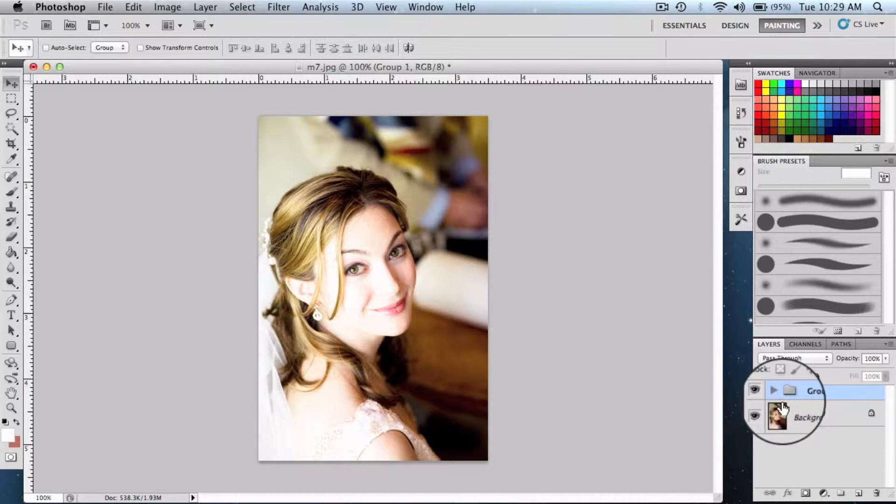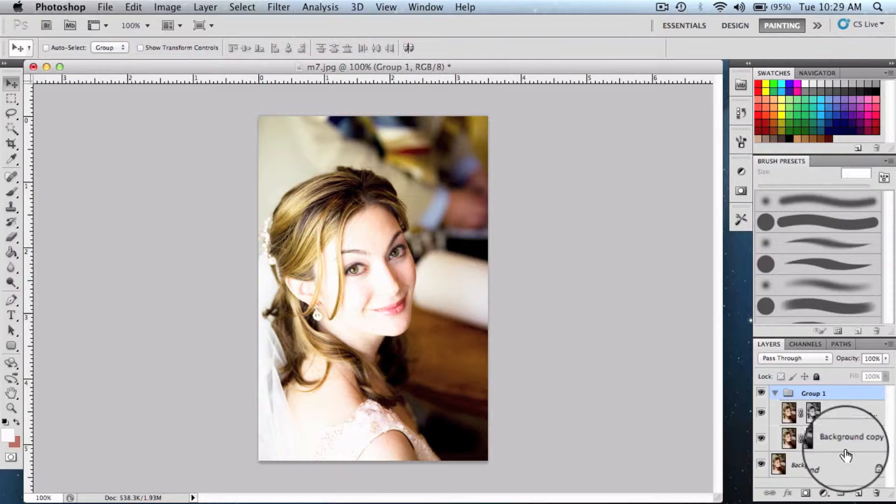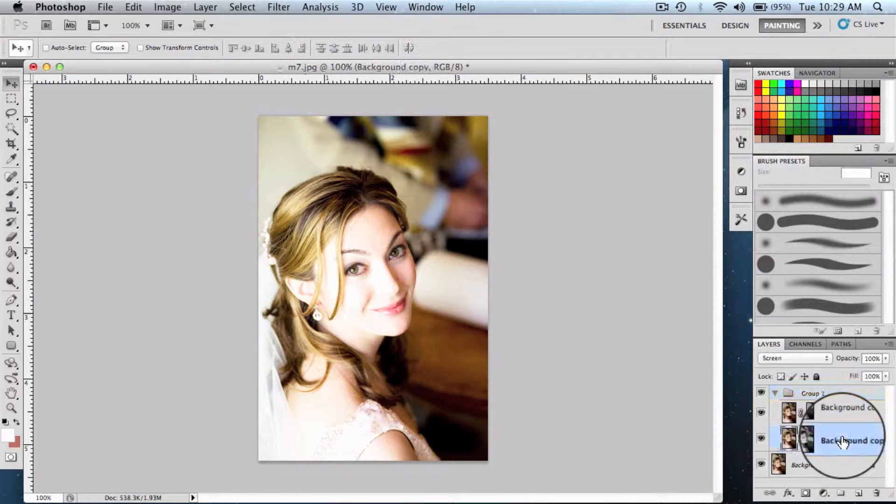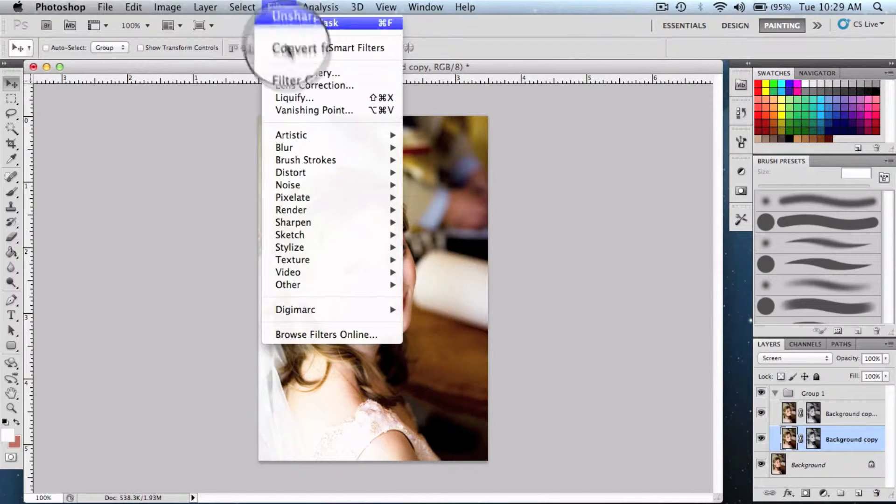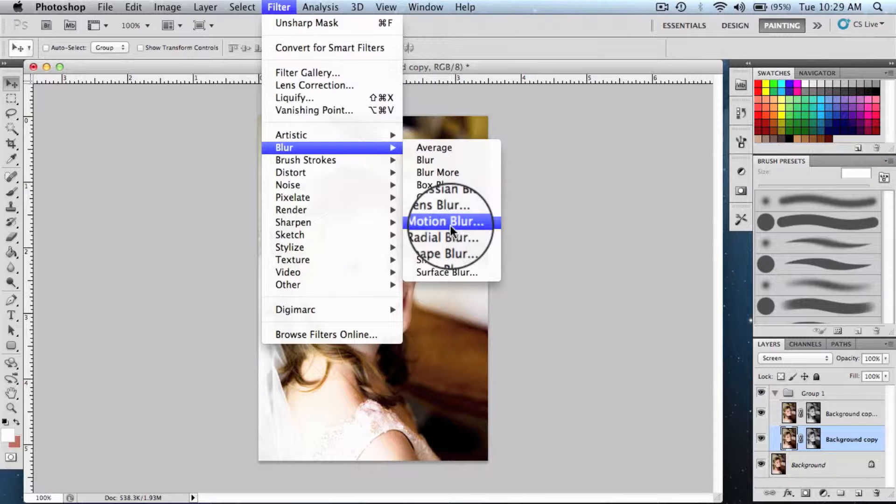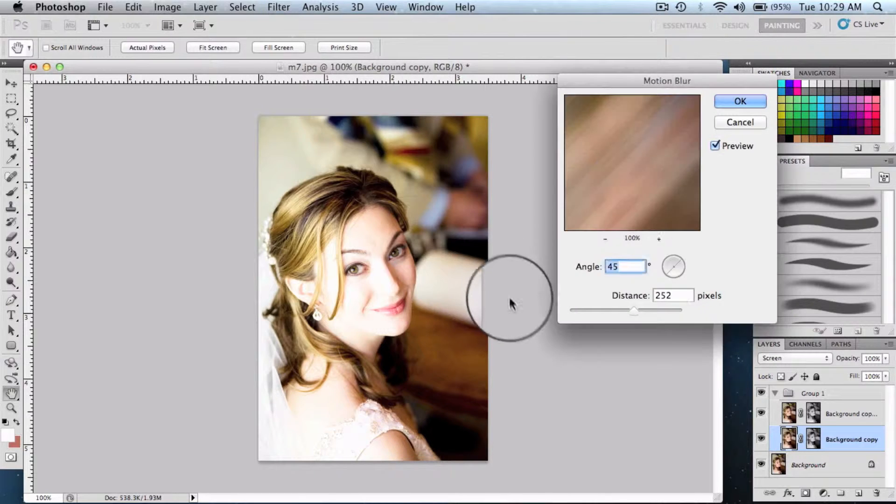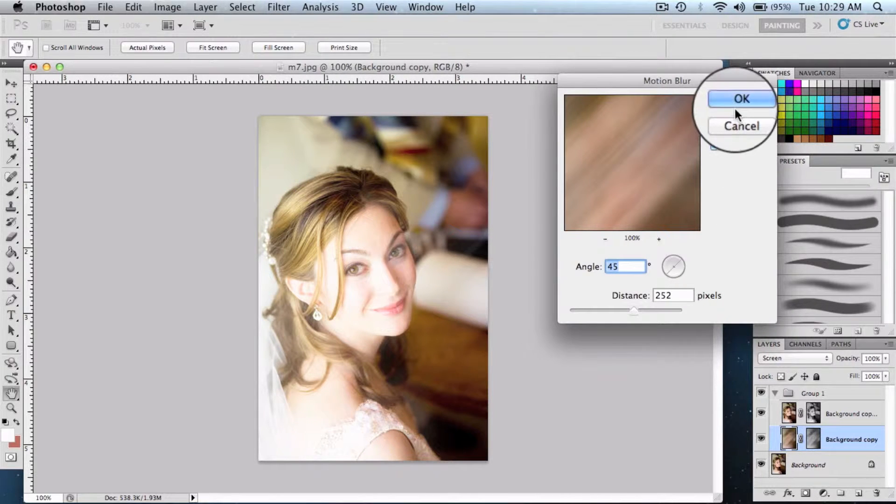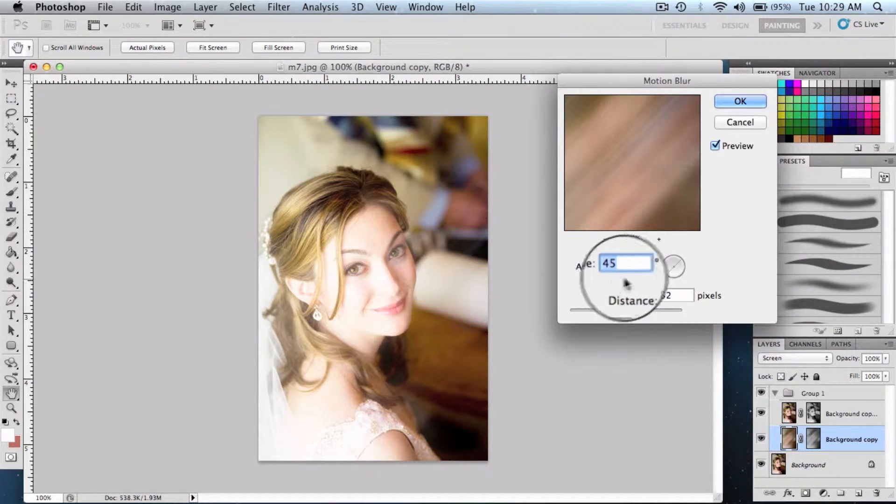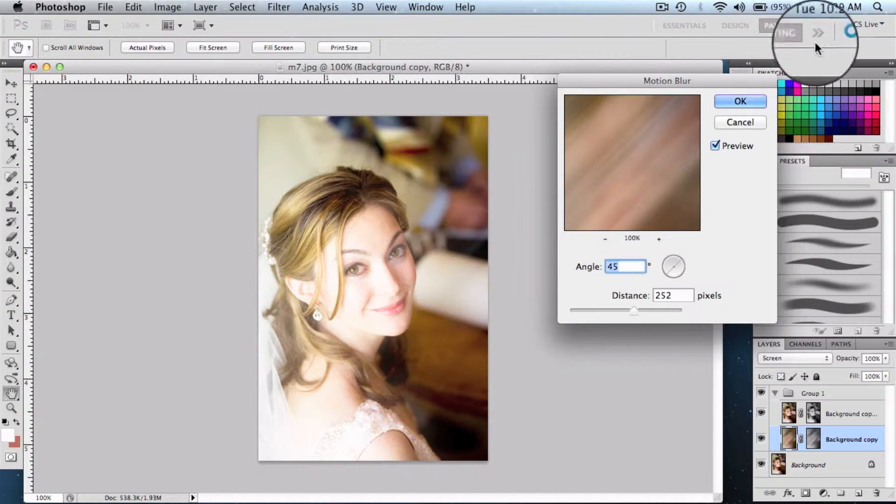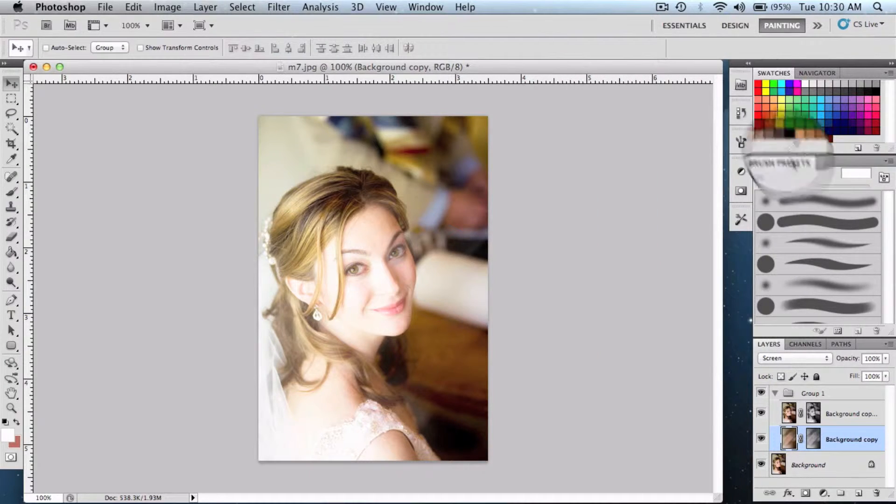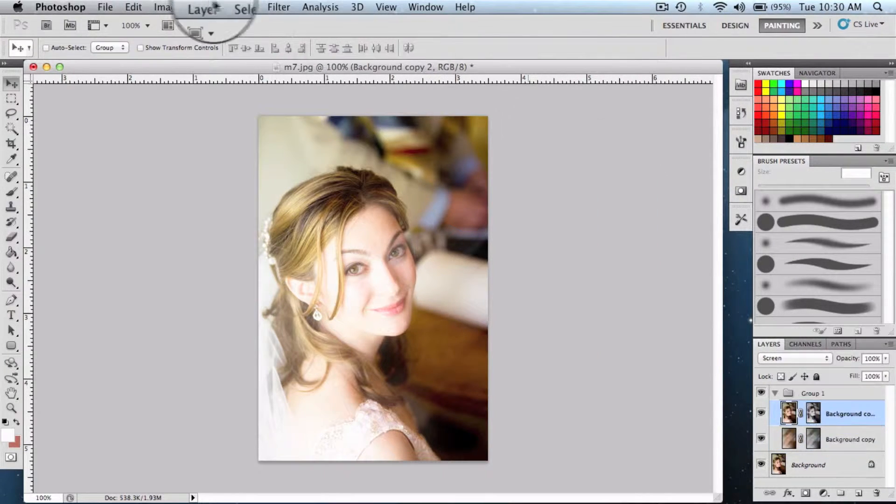Then we're gonna select one of these layers, get into the filter menu, blur, and select motion blur. Set the angle to 45 degrees, adjust the slider, and say ok.